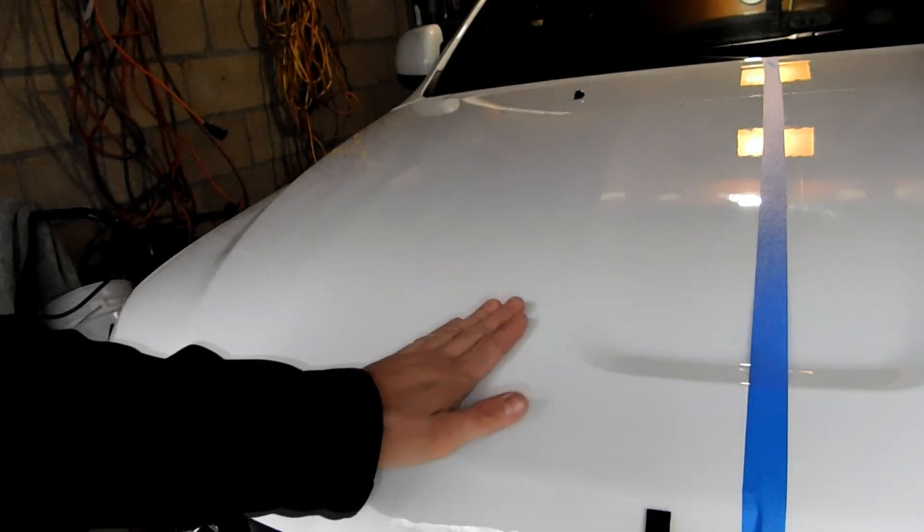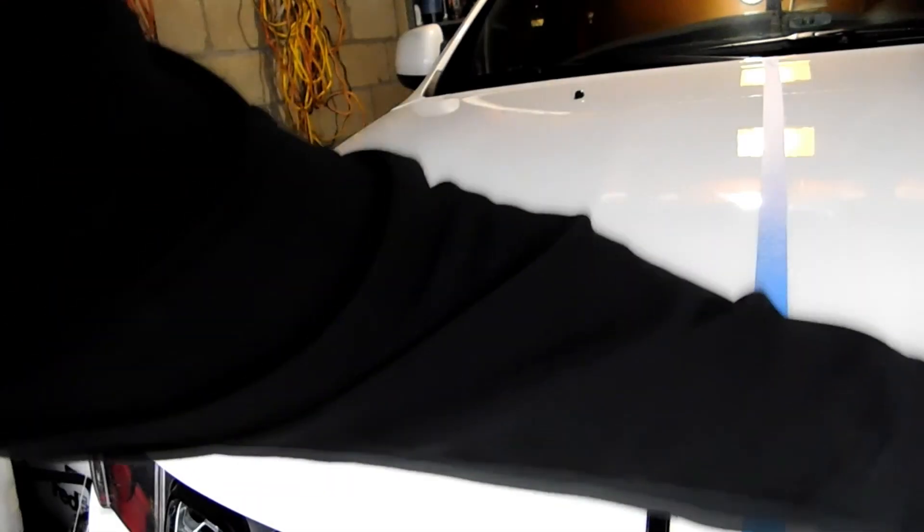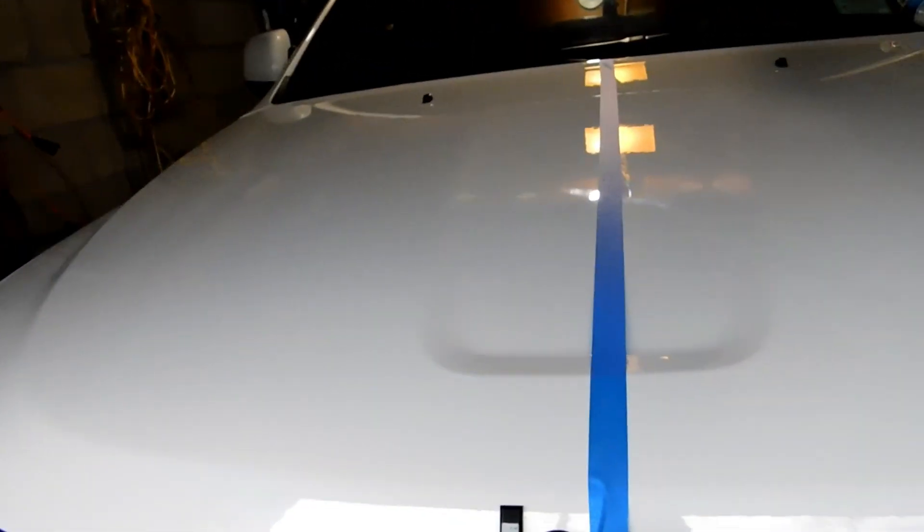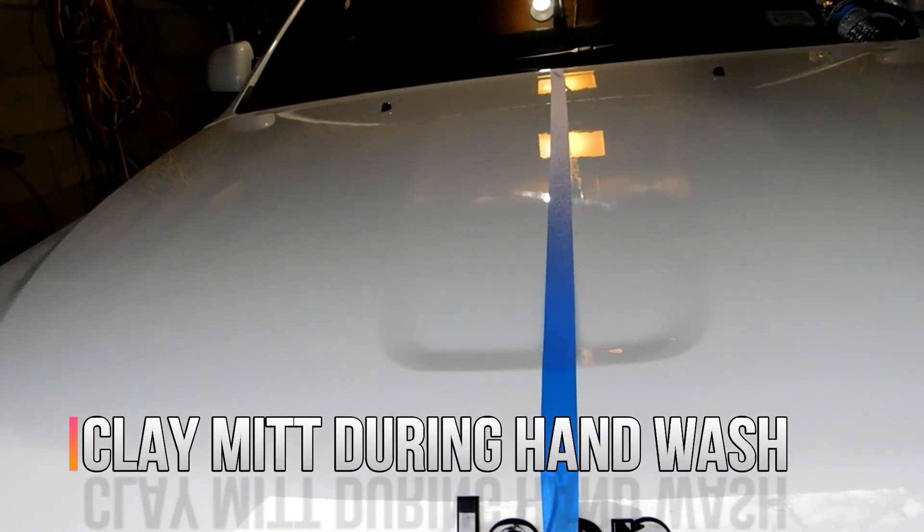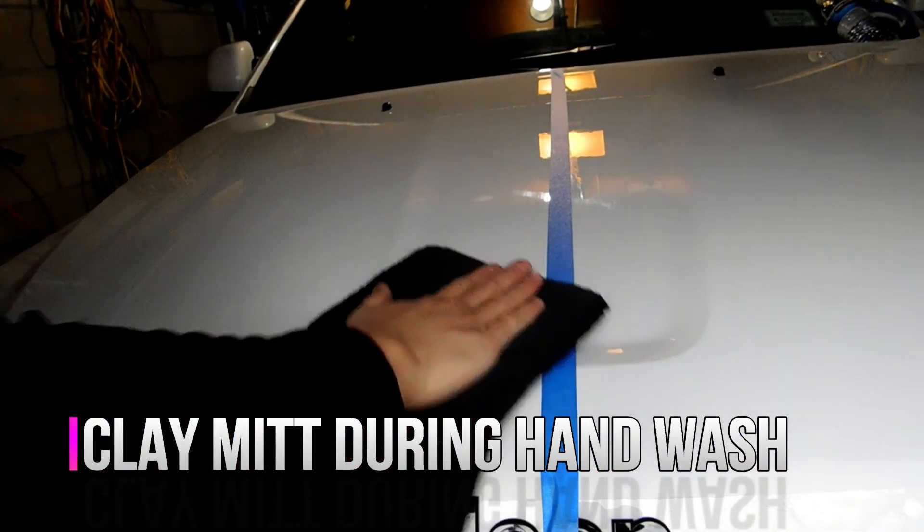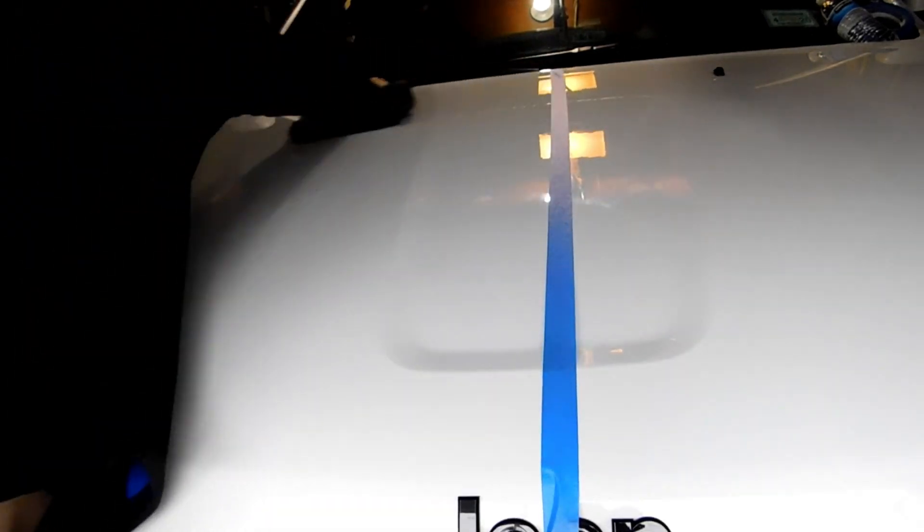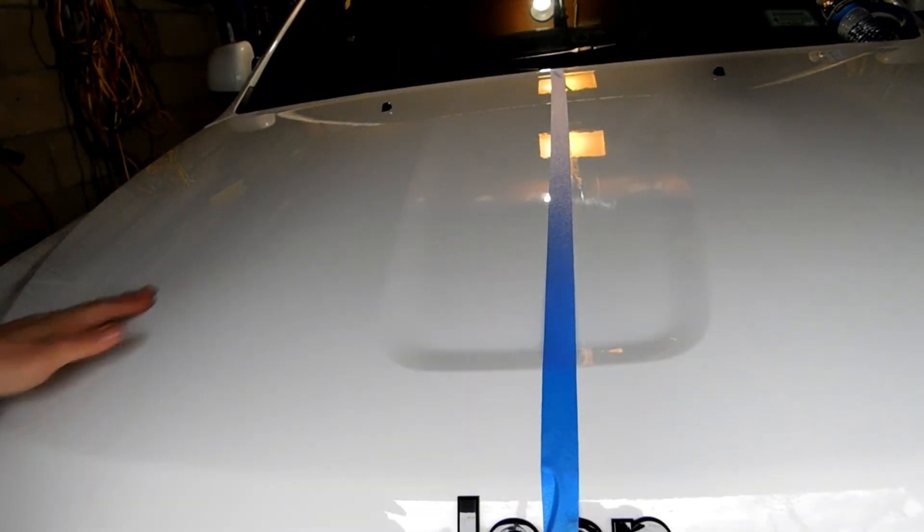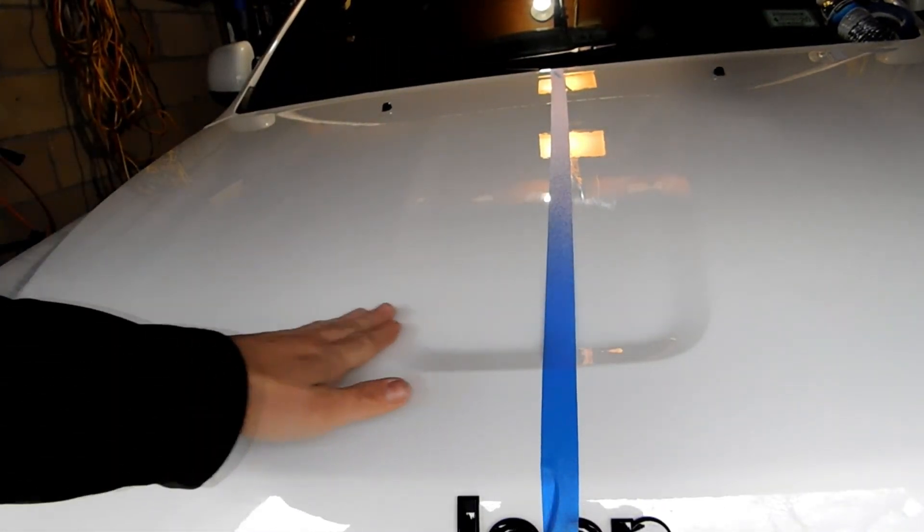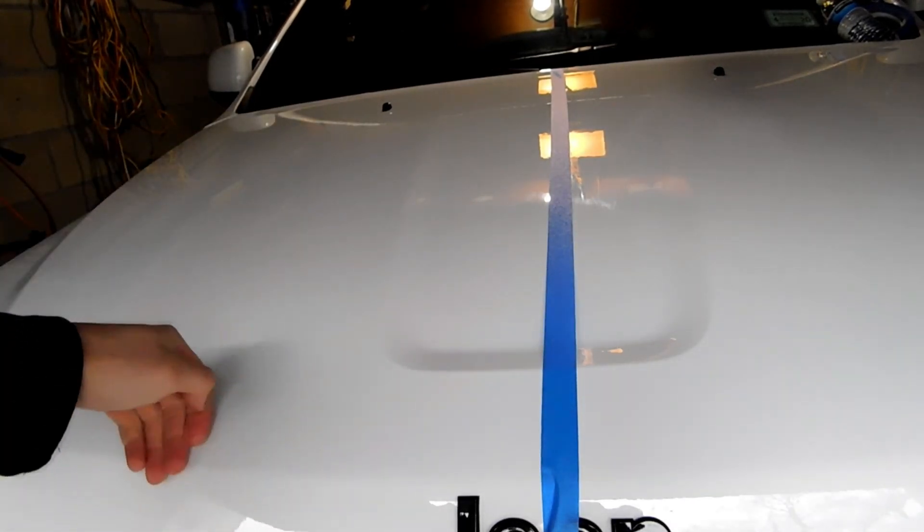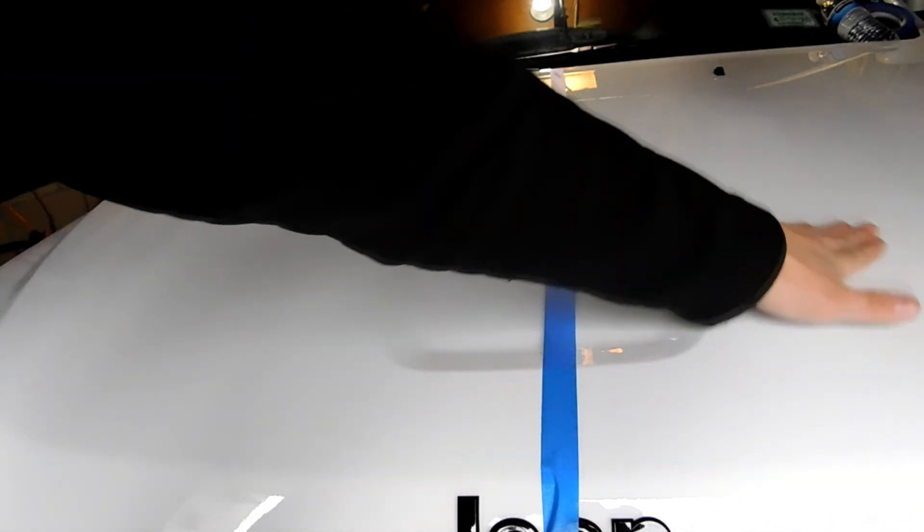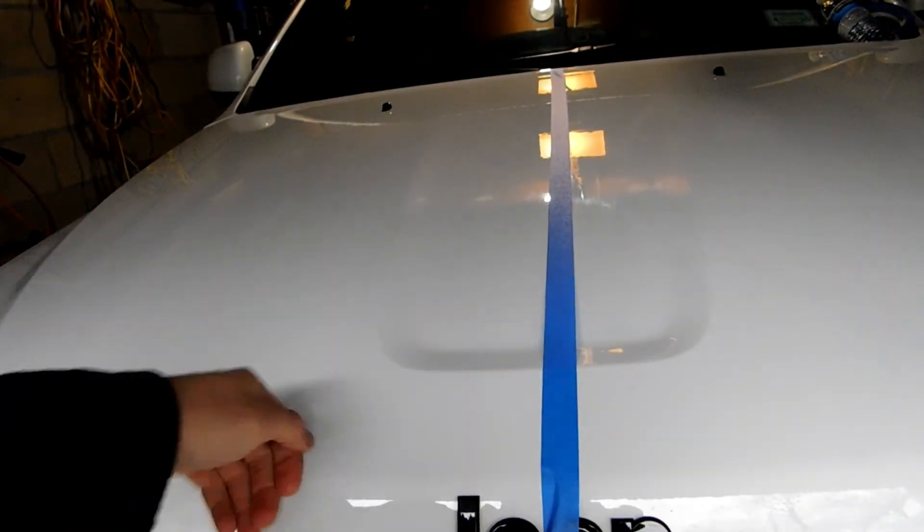Okay, yeah, I definitely feel a difference. What I did was I ended up claying the hood because - if you guys follow my channel you know most of my tests are done on the hood - I ended up clay barring it. It came off really easy. I feel a nice smooth finish compared to the other side.